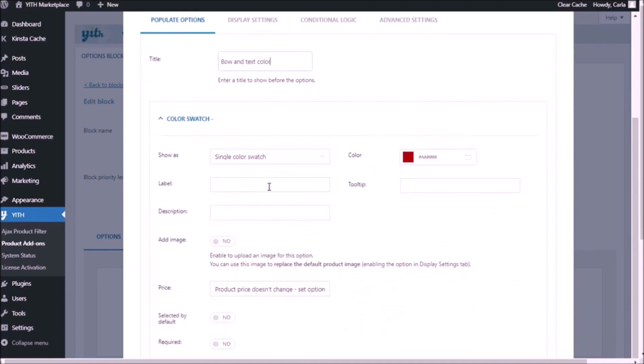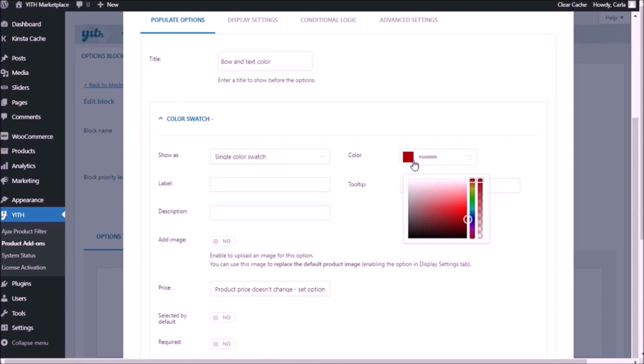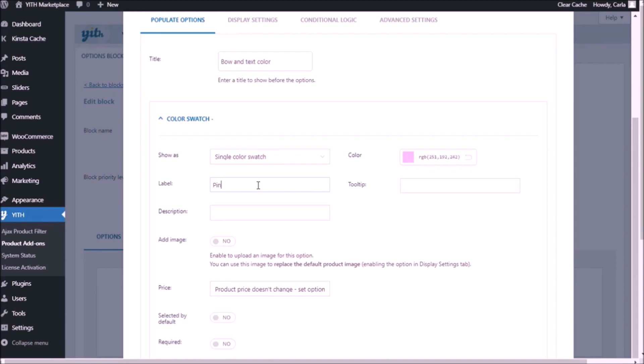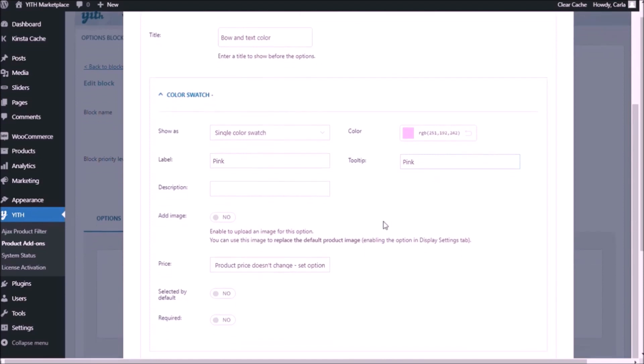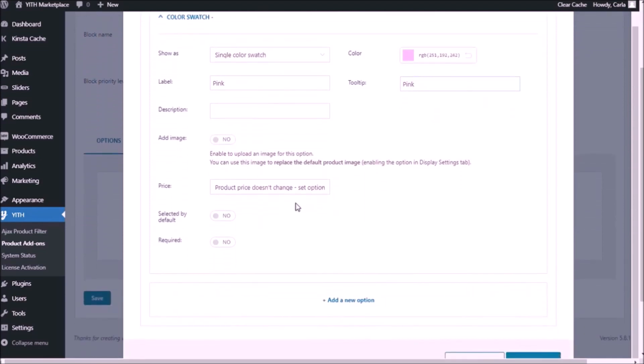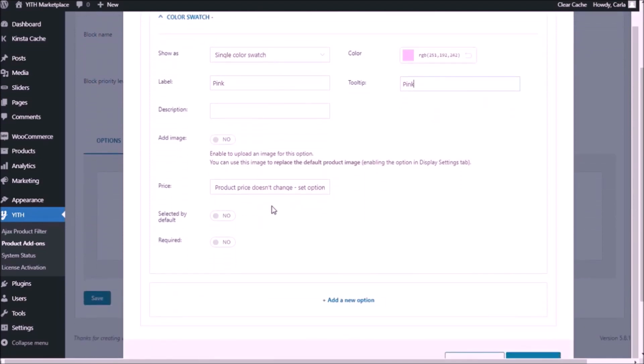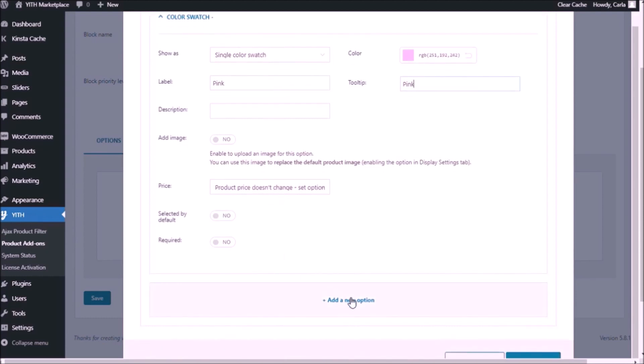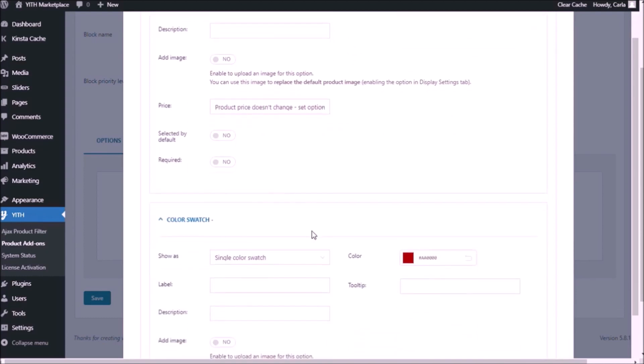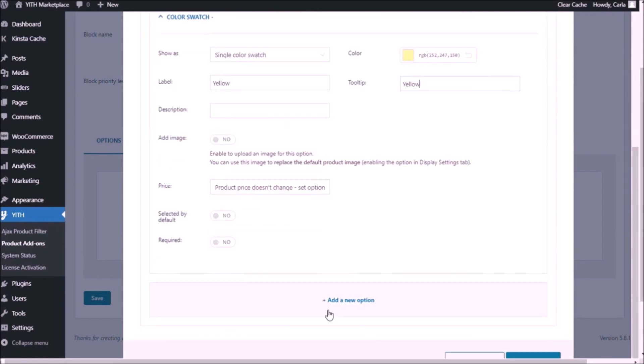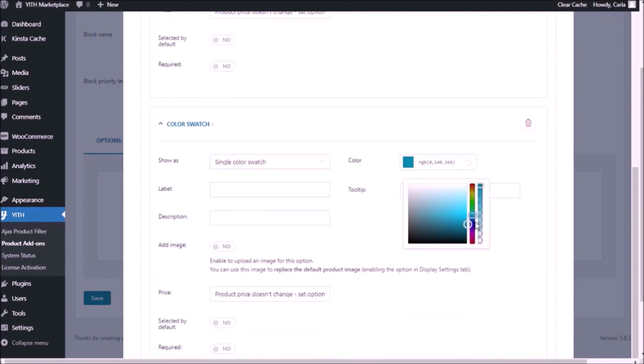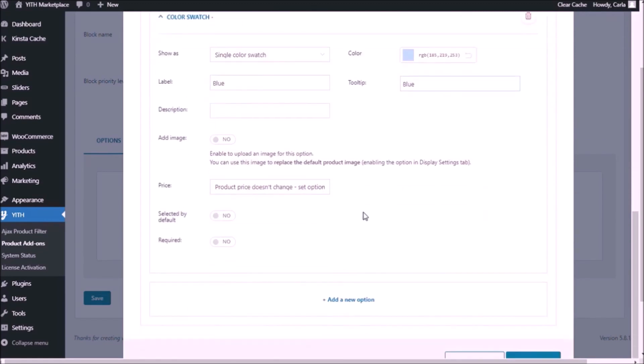We're going to add three single color swatches. The first one is going to be the one that was actually on the picture that I showed you before. Pink. I'm adding the tooltip pink. No description, no image, the price won't change and I'm going to do the same thing to add the other two color swatches. So now that I have my color swatches, I'm going to save.